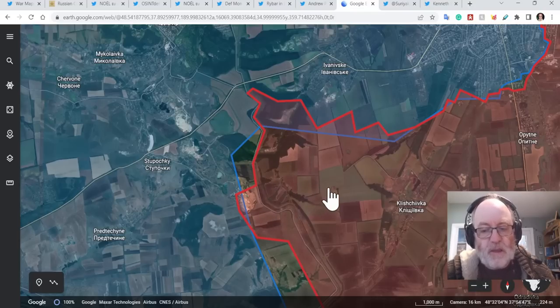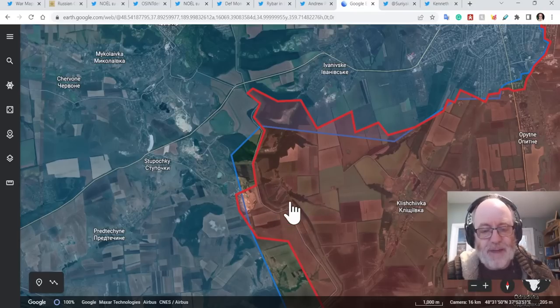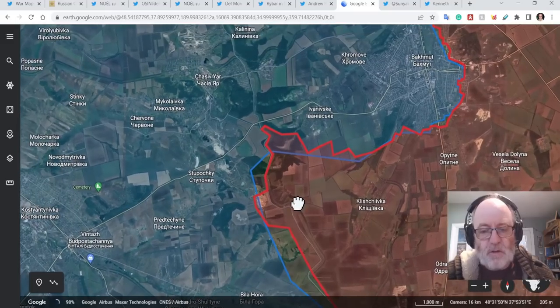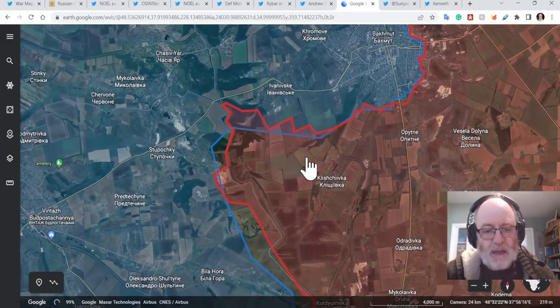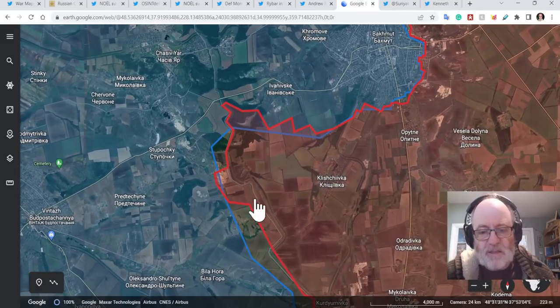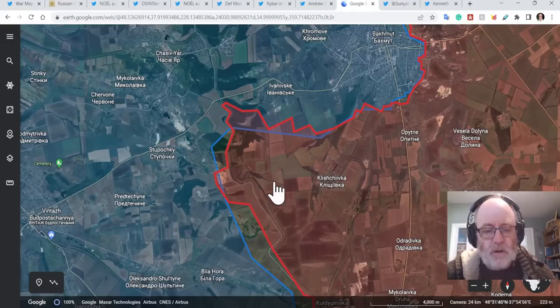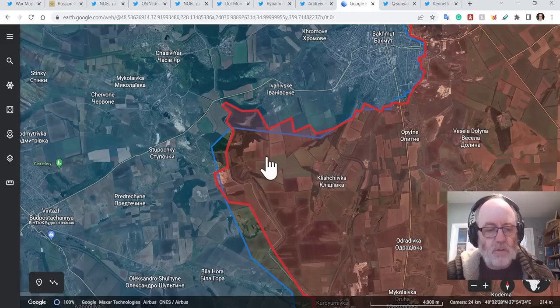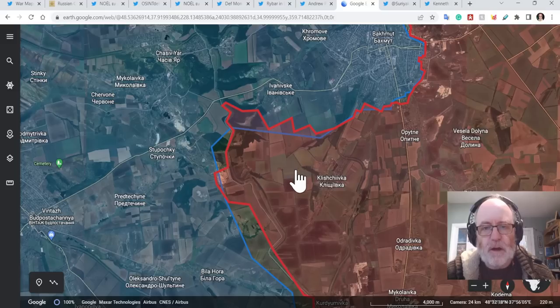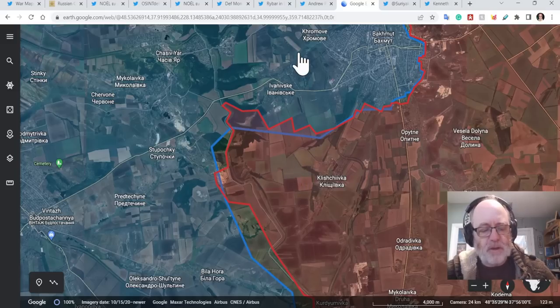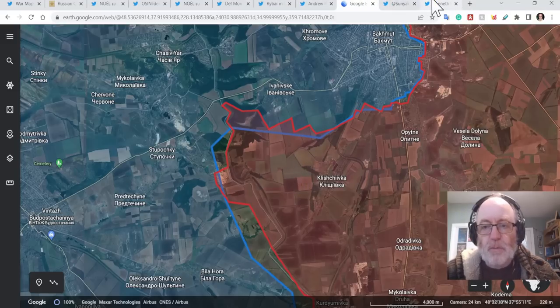I would think a counterattack would be useful for the Ukrainians. Of course it would. If they had the ability to do that, that would really set the Russians back. They've made these gains, hit them with a counterattack, and then it could, if it's successful, could really cause a few headaches. But certainly lots of territory being gained in the Bakhmut area.